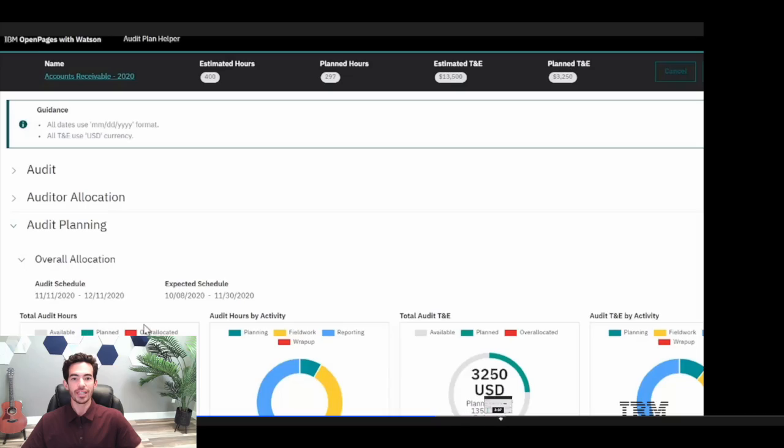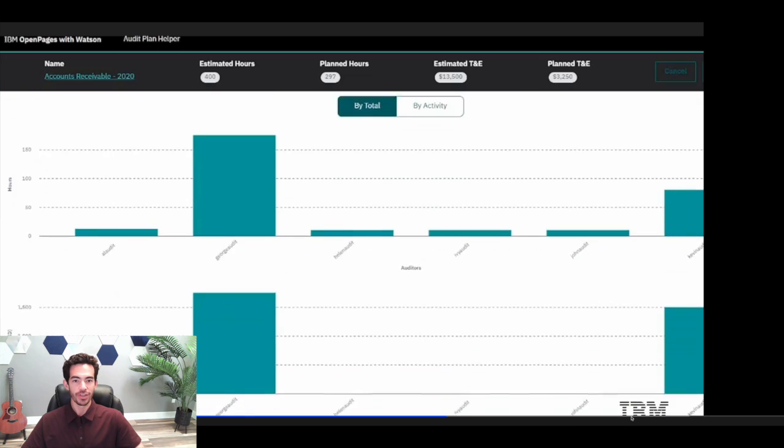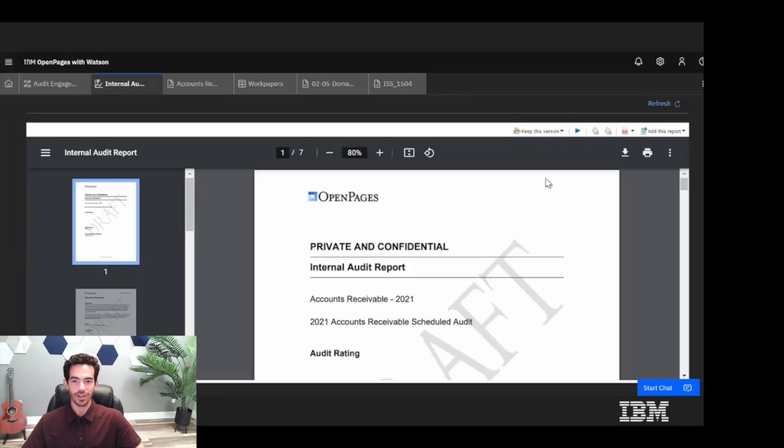Let's talk about how this plays out in real-world scenarios. Suppose you have teams like internal audit, IT, and compliance. OpenPages allows these teams to use common business objects, improving collaboration and consistency across the organization.